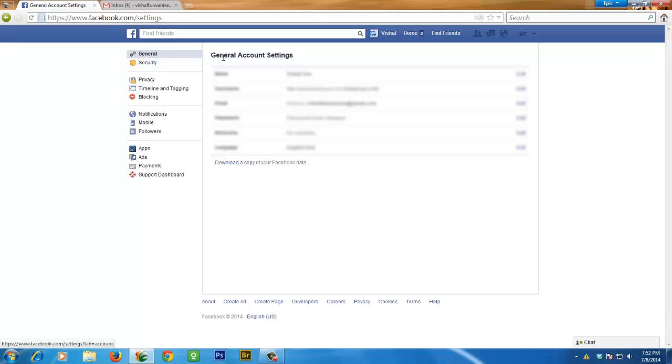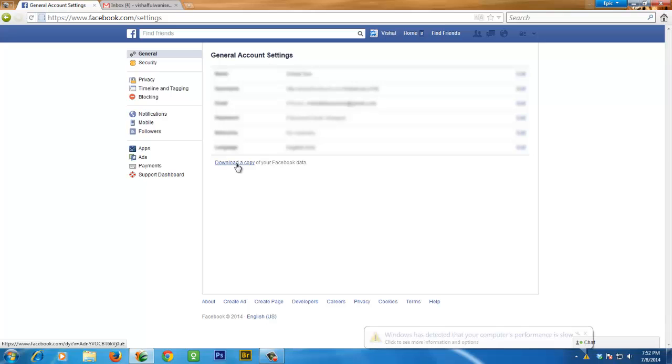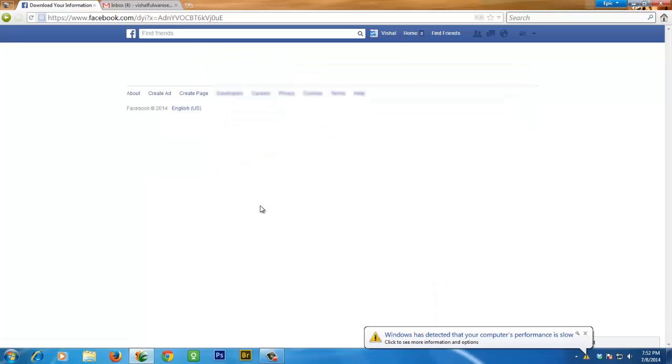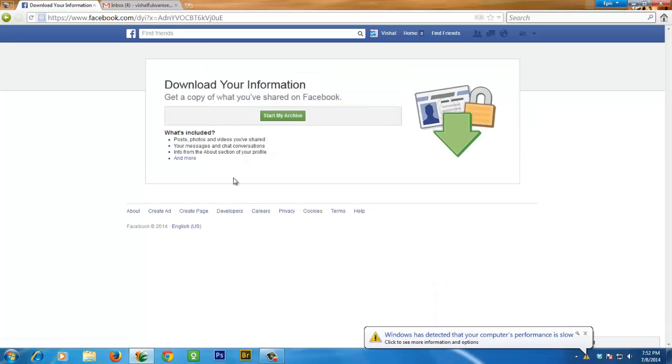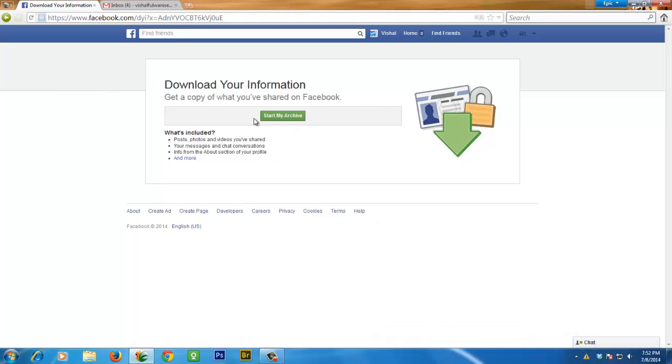Under general account settings, click on 'Download a copy'. After clicking, you can see this page.